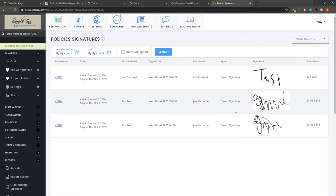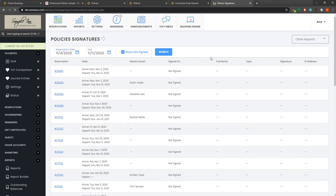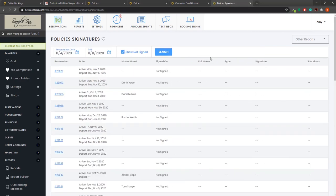Here you can view a list of reservations that have been signed or choose to view a list of reservations that have also not been signed.